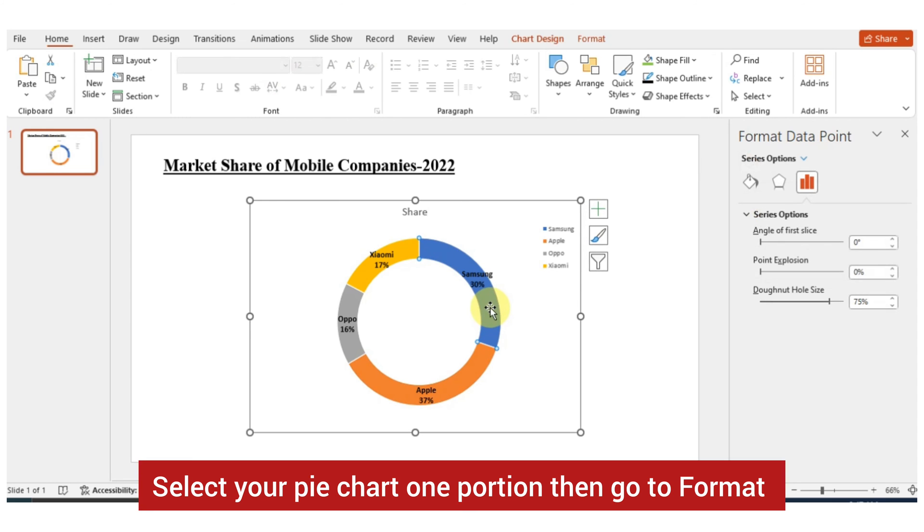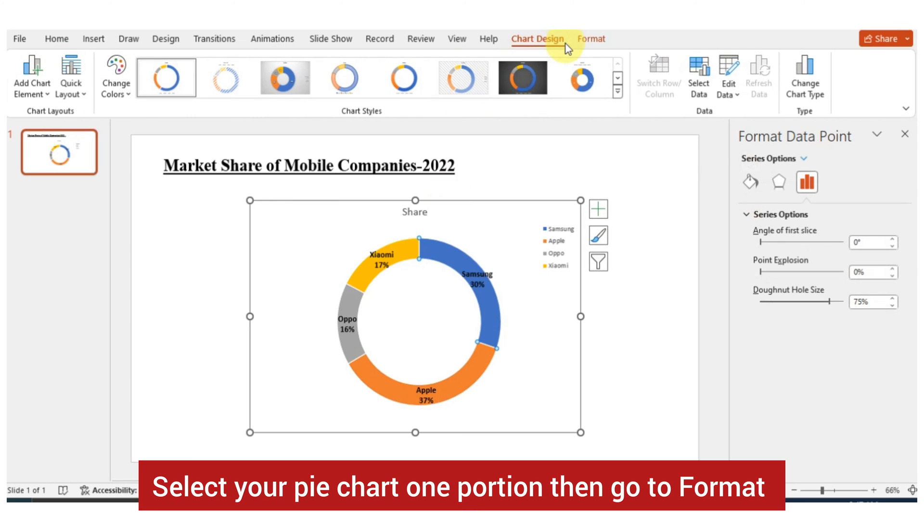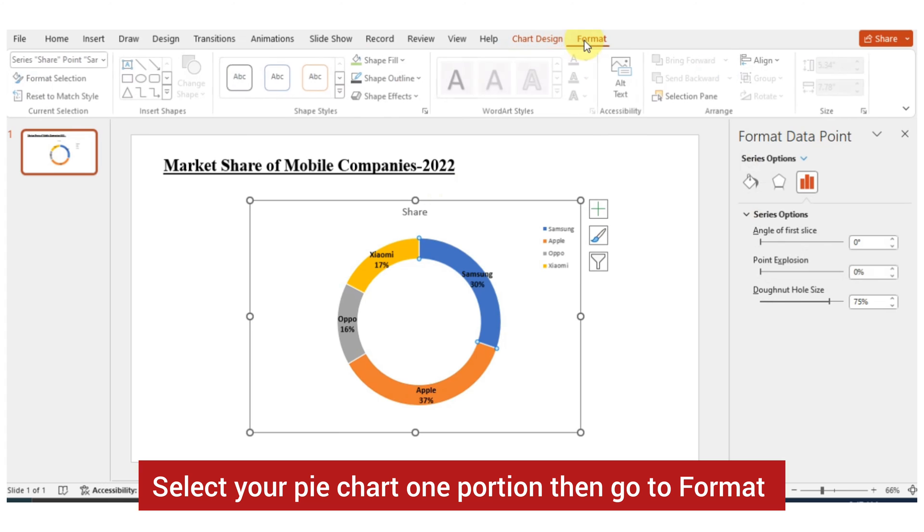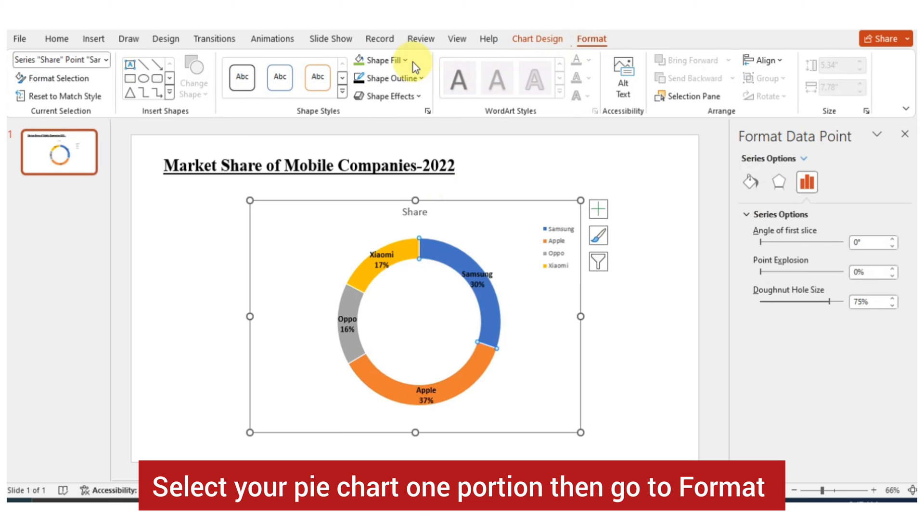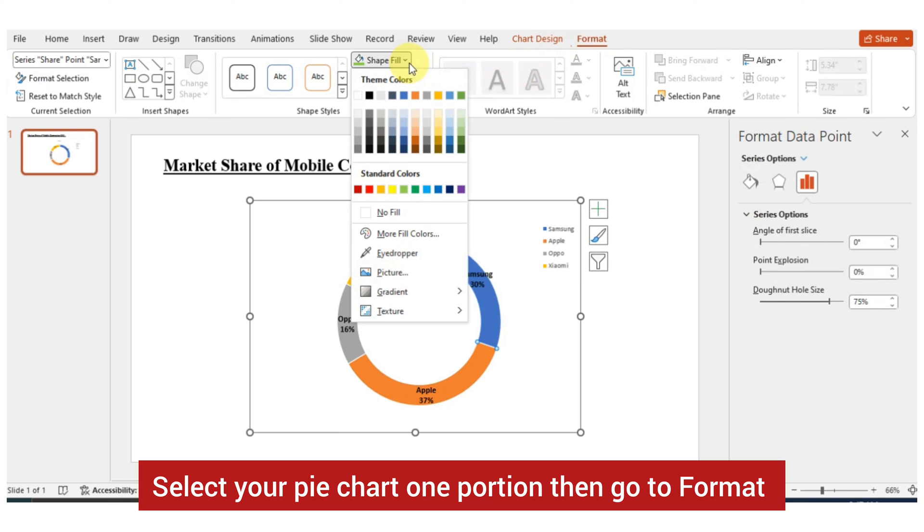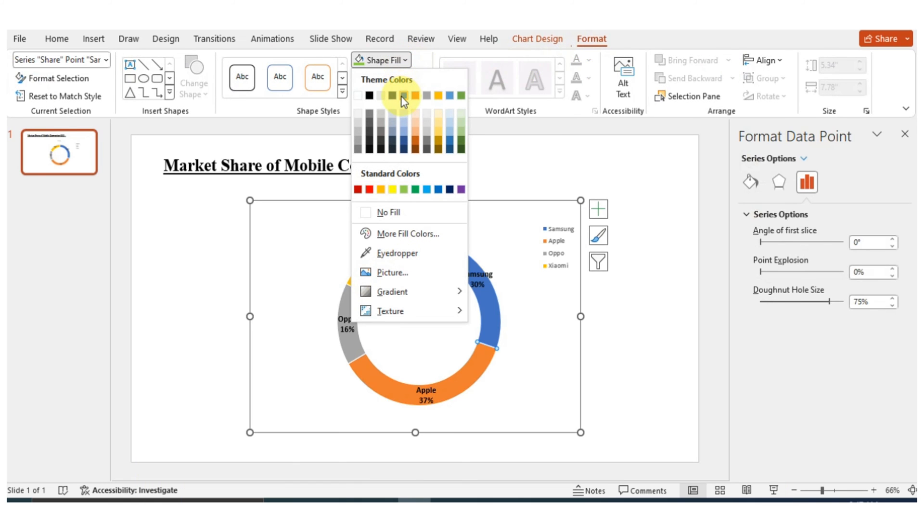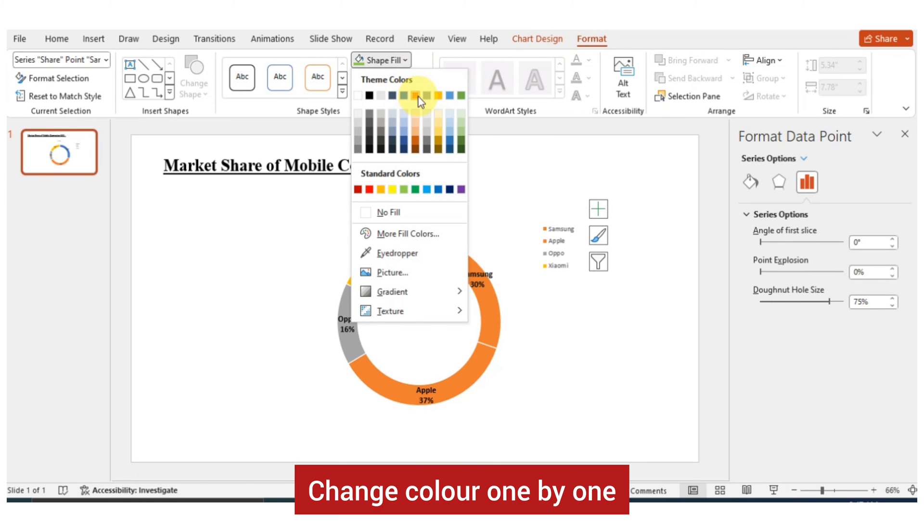Select your pie chart one portion then go to Format. Change color one by one.